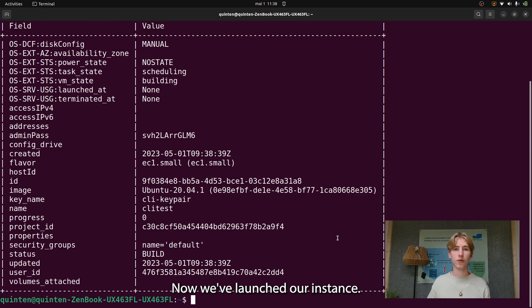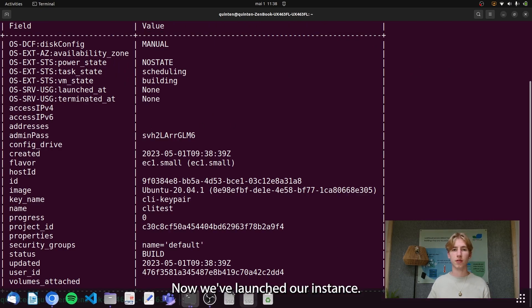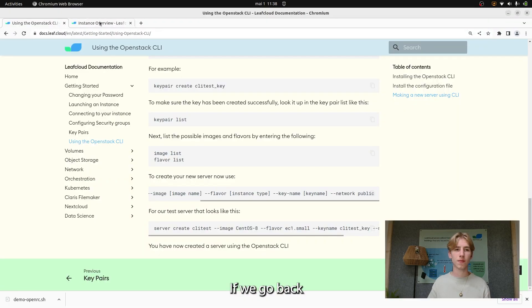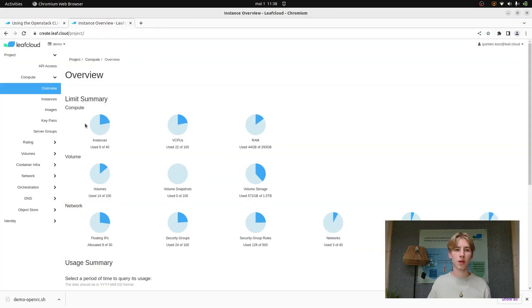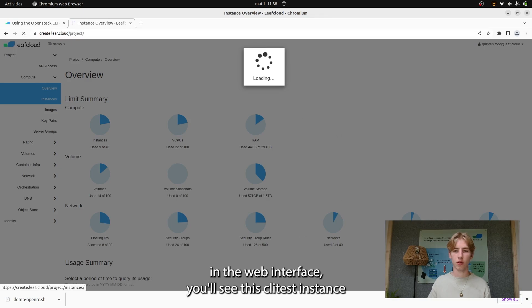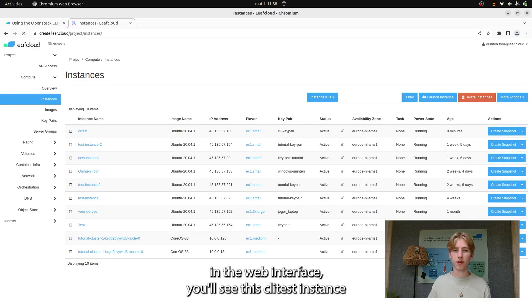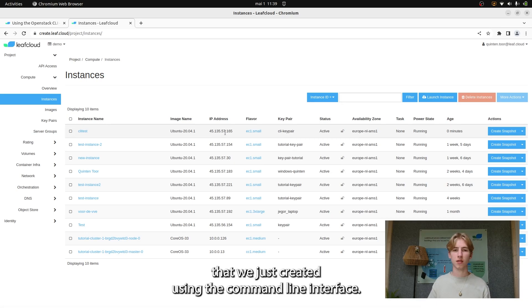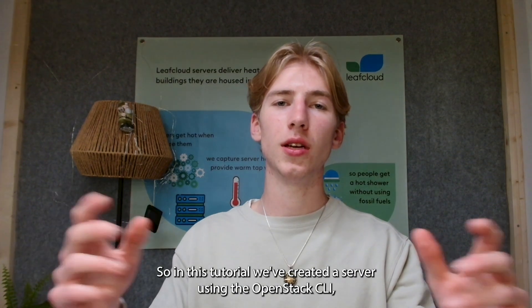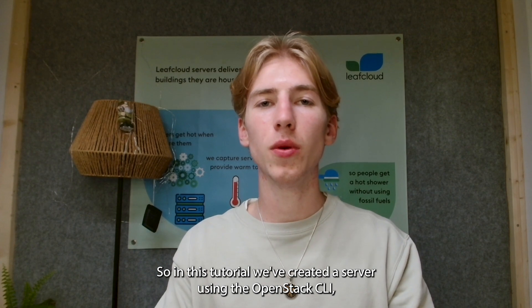If we go back to the instance overview in the web interface, you'll see the CLI test instance that we just created using the command line interface. So in this tutorial we've